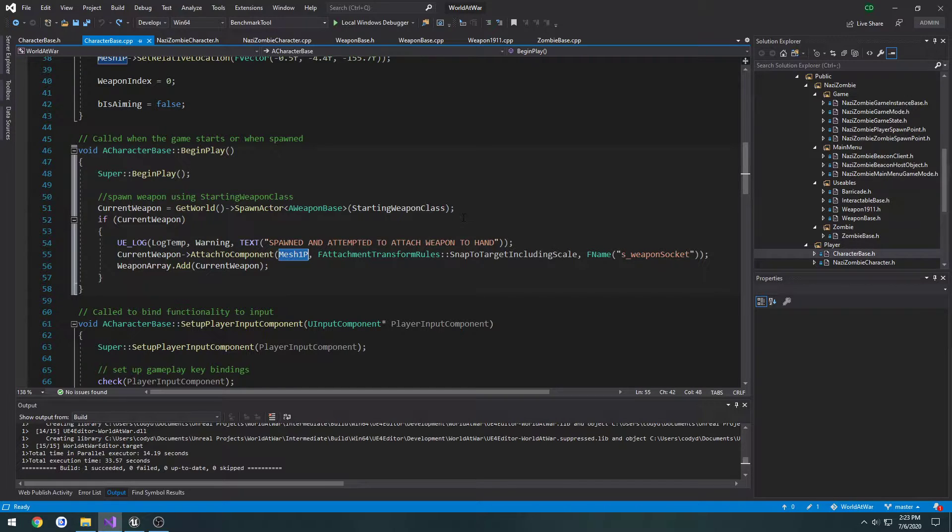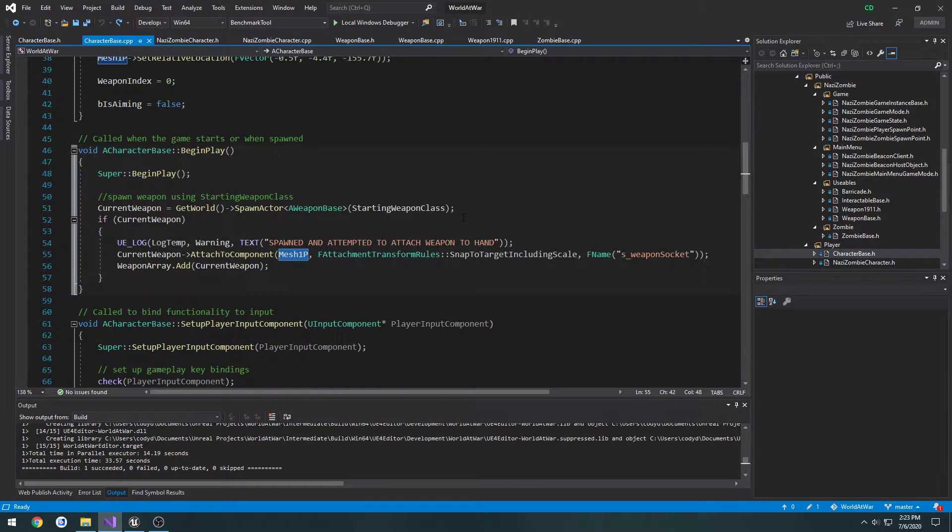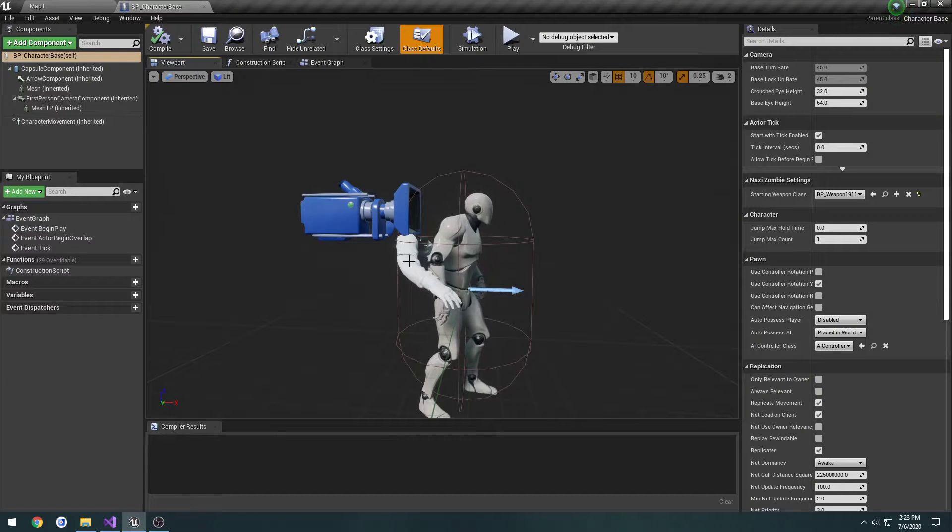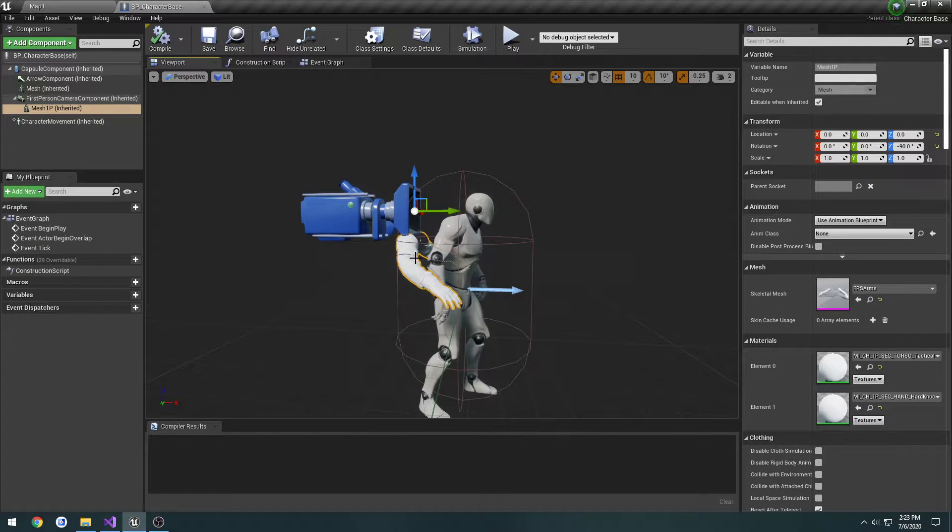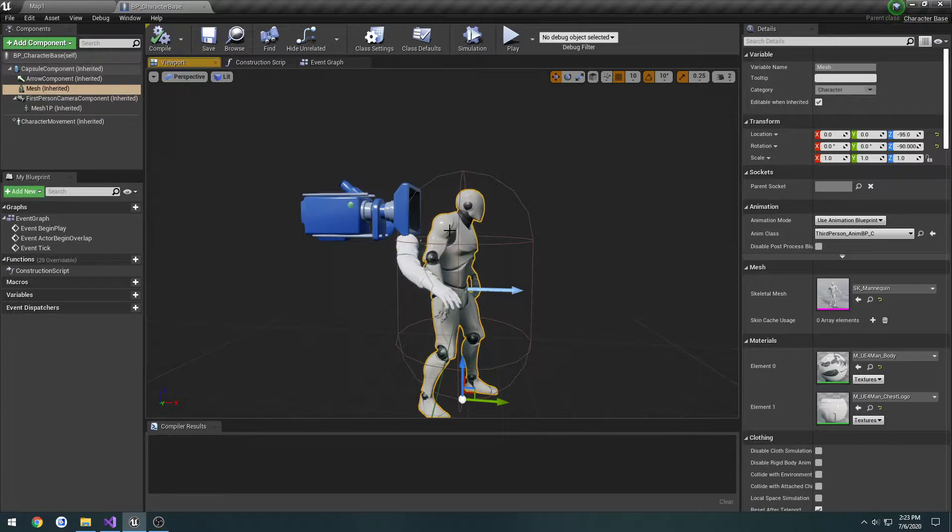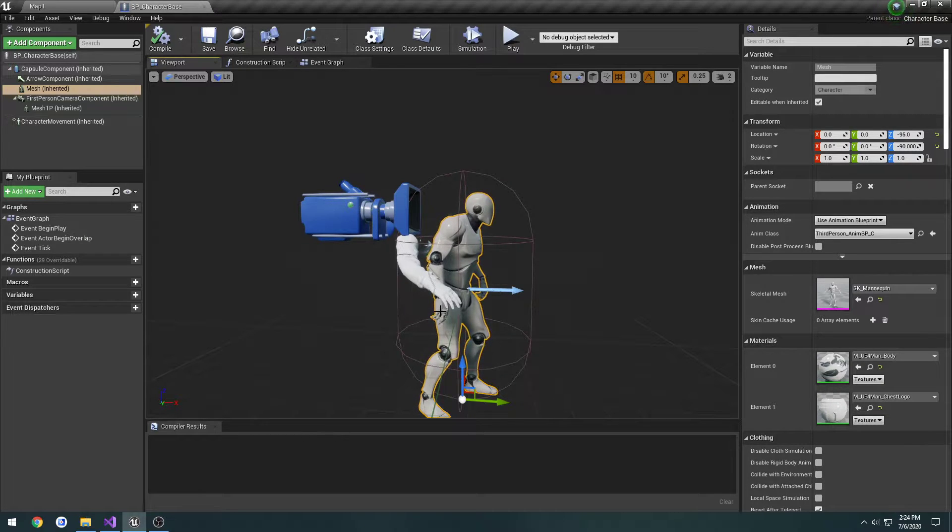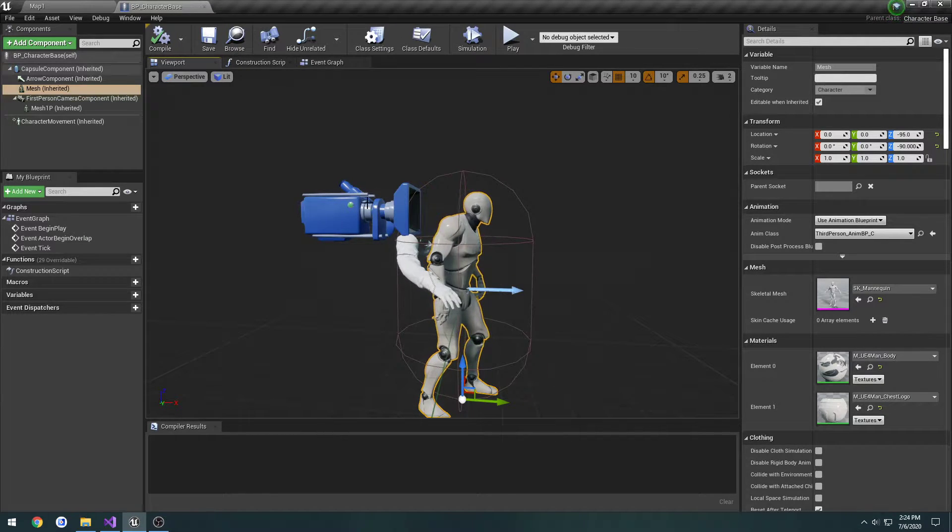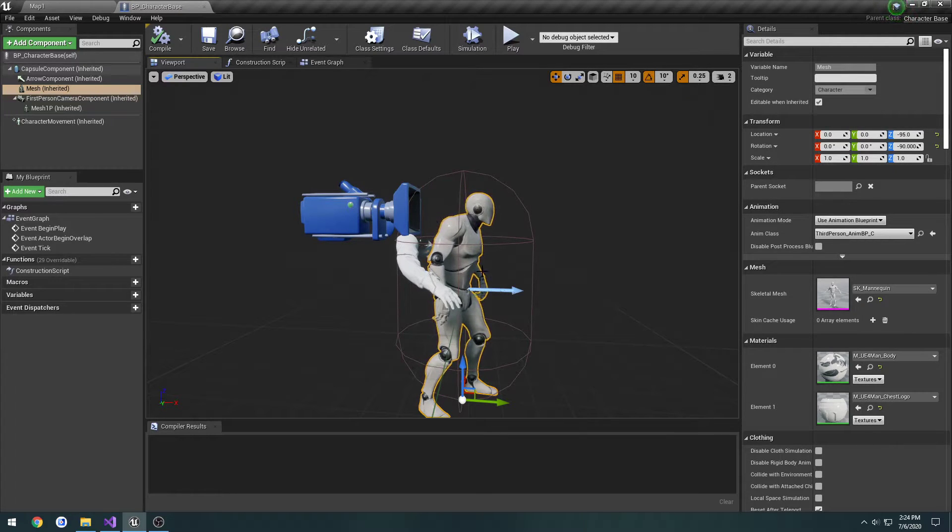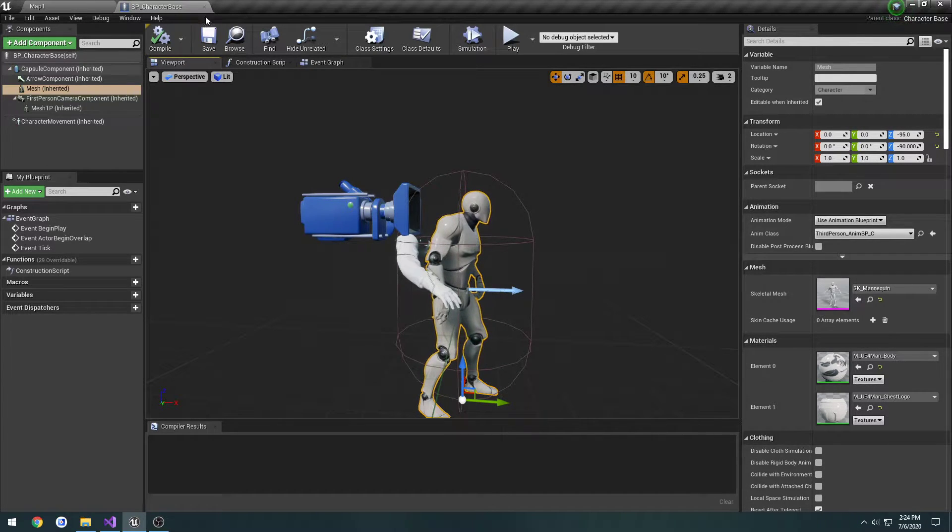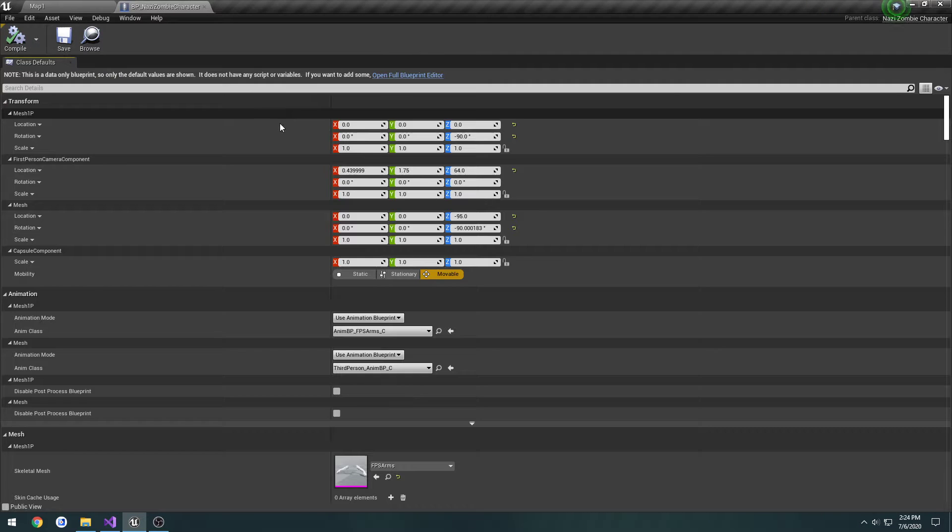We want to change this so it's not just attaching to the first person mesh's hand for everybody. It needs to attach to the first person hand if we're the locally controlled player, meaning we are the person that's controlling that character, and the third person mesh's hand if we are not controlling that character.